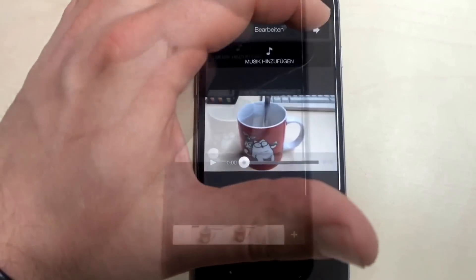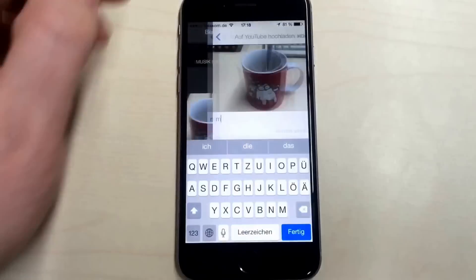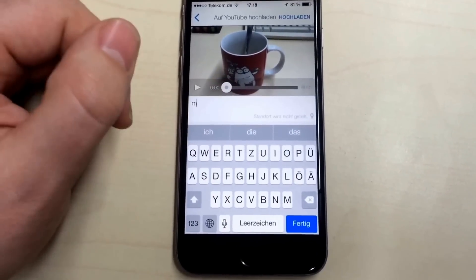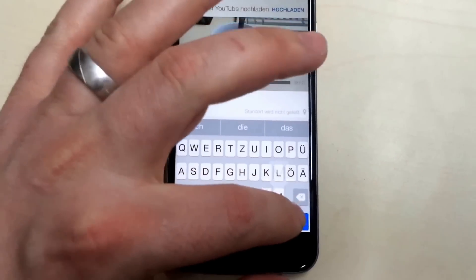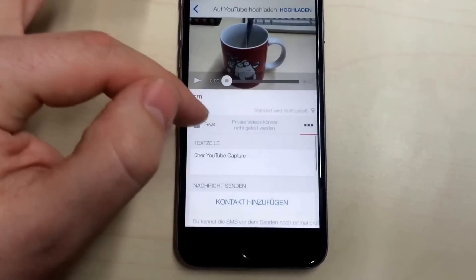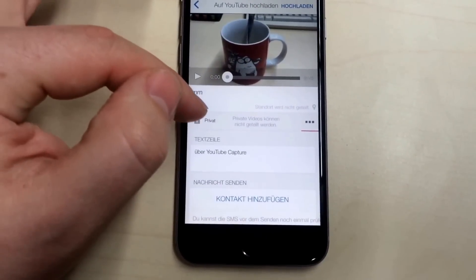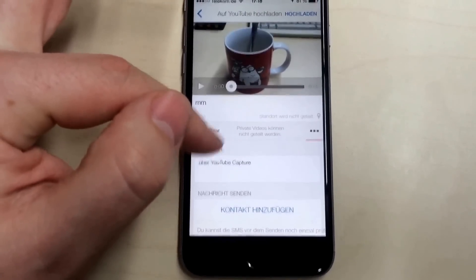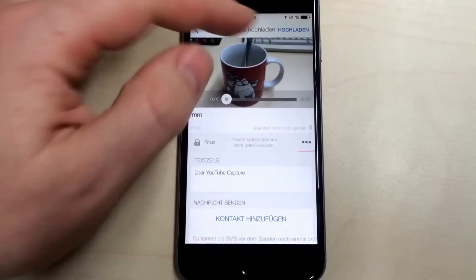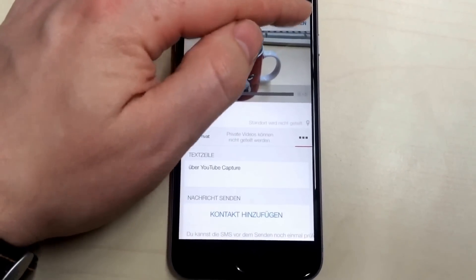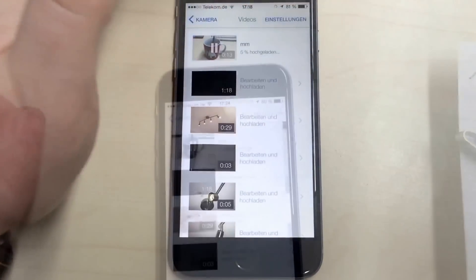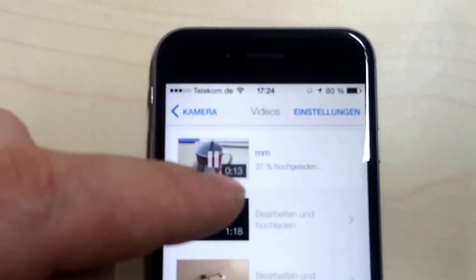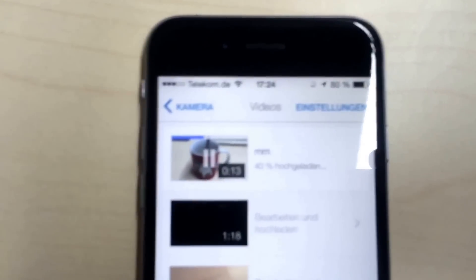Here you see your profile, here you can enter text, and here you can switch between private, unlisted, and public. When you're ready, push upload and your video will be uploaded to YouTube.